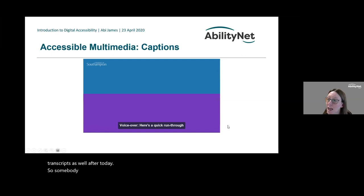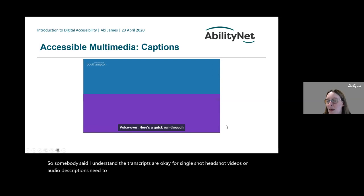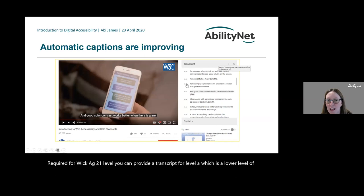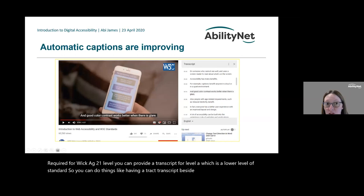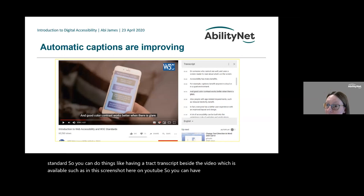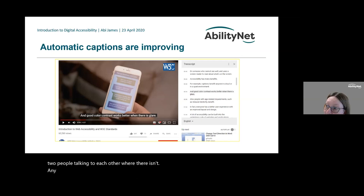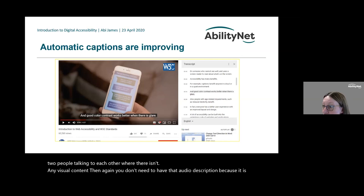Regarding whether transcripts are sufficient versus timed audio descriptions: audio descriptions are required for WCAG 2.1 Level AA. You can provide a transcript for Level A. You can also have a tracked transcript running beside the video, as available on YouTube, so the transcript moves through alongside. If your video is just two people talking with no significant visual content, you don't need audio description because the captions or transcript already describe what's happening.